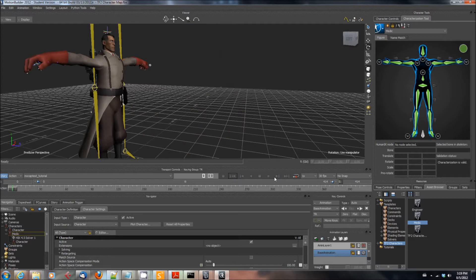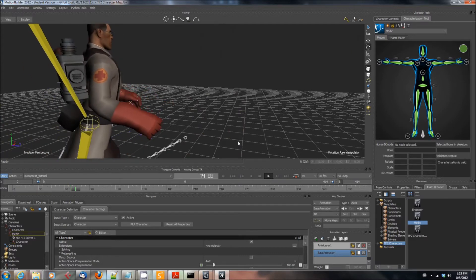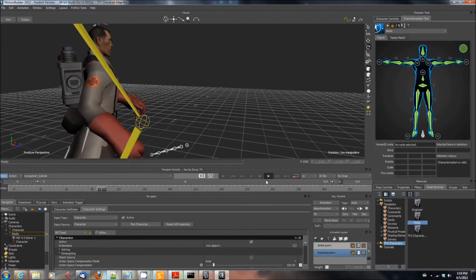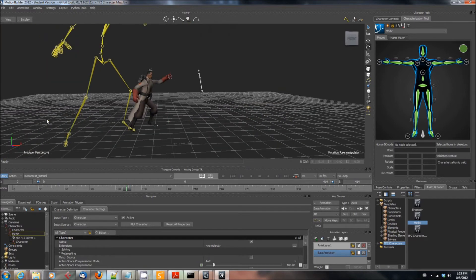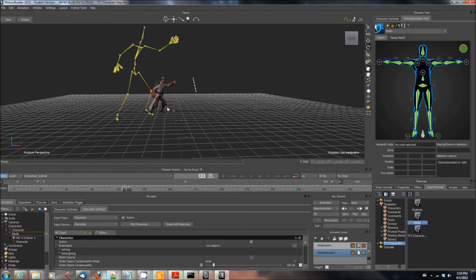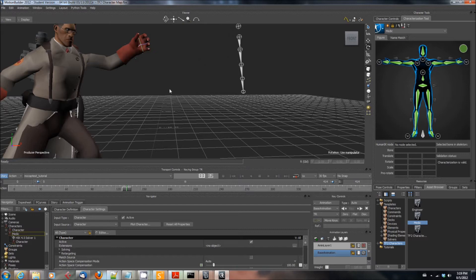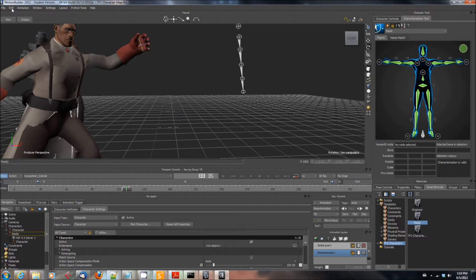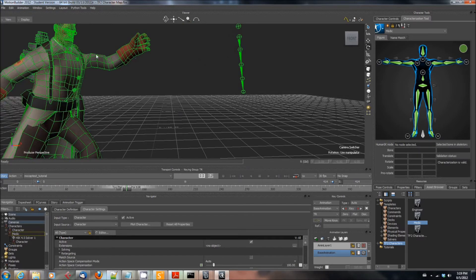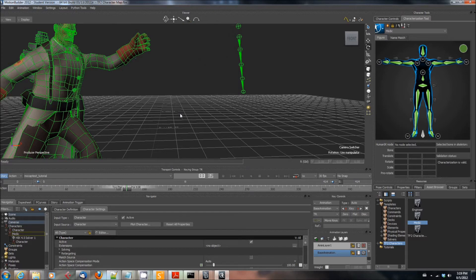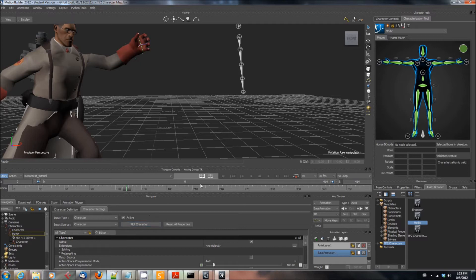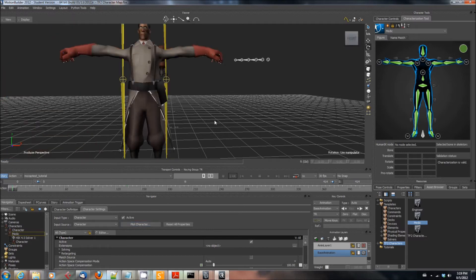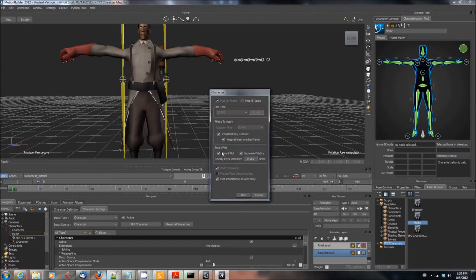It looks pretty good. There is one more step that we're going to need to take, and that is we're going to have to bake the animation to the skeleton before we send it off to Maya. And that's pretty simple. Next to the Input Source dropdown in the Character tab there is going to be a button that says Plot Character. You're going to want to go ahead and click that button. Then there's a checkbox on the resulting dialog box that will say Smart Plot. Make sure you bake it to the skeleton, make sure Smart Plot is selected, then click OK, and we're done.